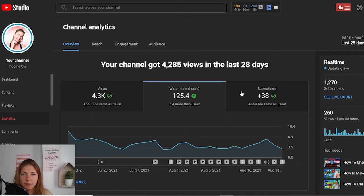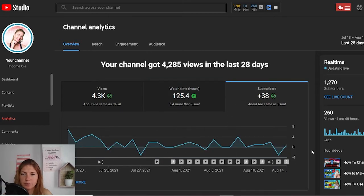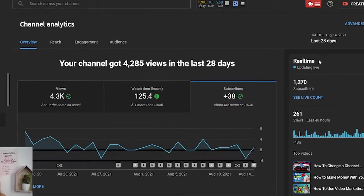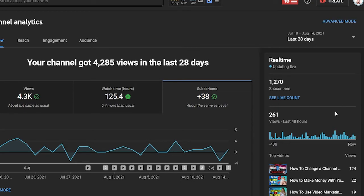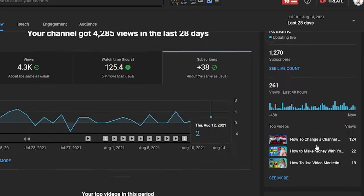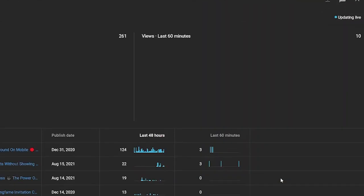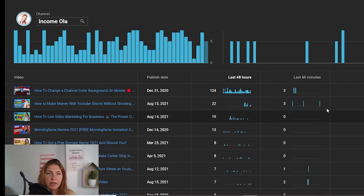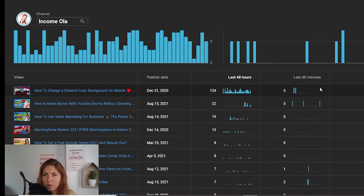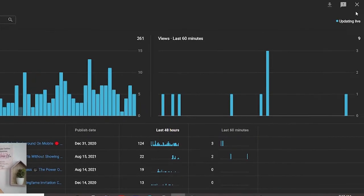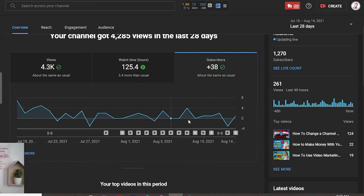You can also click on subscribers and see how it's going with your subscribers. YouTube just recently updated the dark theme for analytics. On the right side, you have real-time analytics — what's going on in the last 48 hours. You can see your subscribers. Here also on the right, you will see your top videos, and if you click on see more, you will see all the videos people watched in the last 48 hours — the charts showing each video and how many views you had in the last 60 minutes. Click the X to go back to analytics.